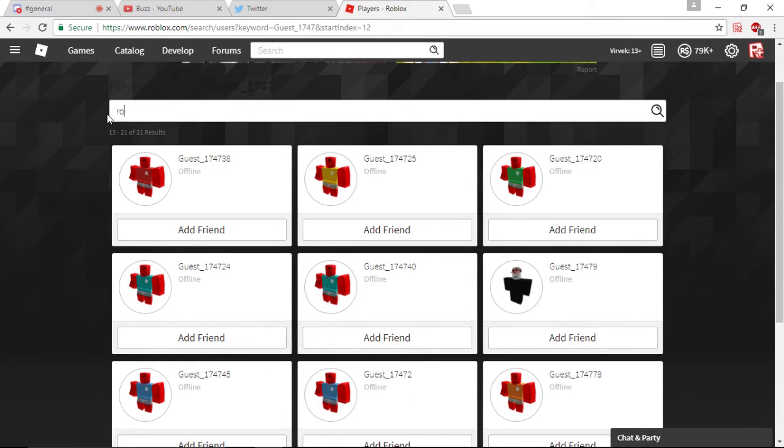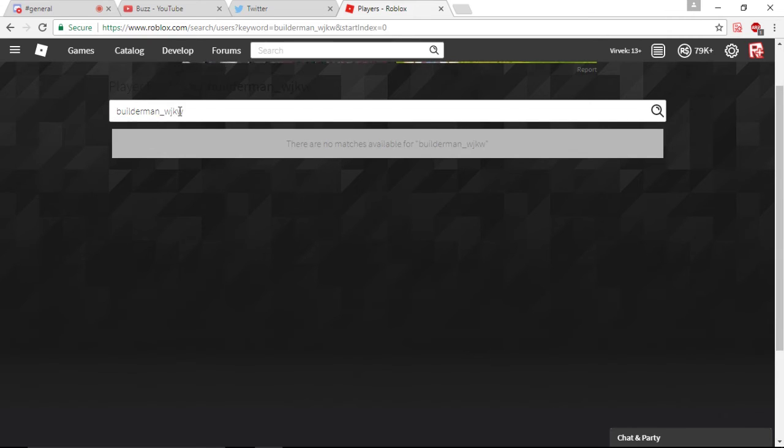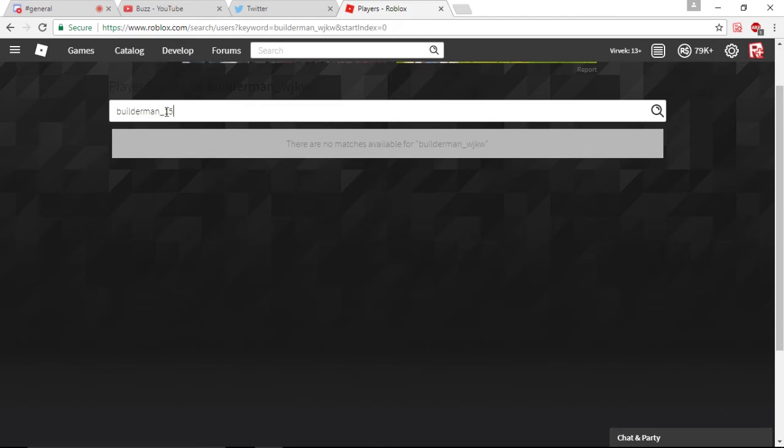Like, you can't even type in a perfectly fine username like that if we type in Builderman, right? And if we can't even type Builderman correctly. Or not. Maybe. Maybe I guess. Maybe it's just Guests.